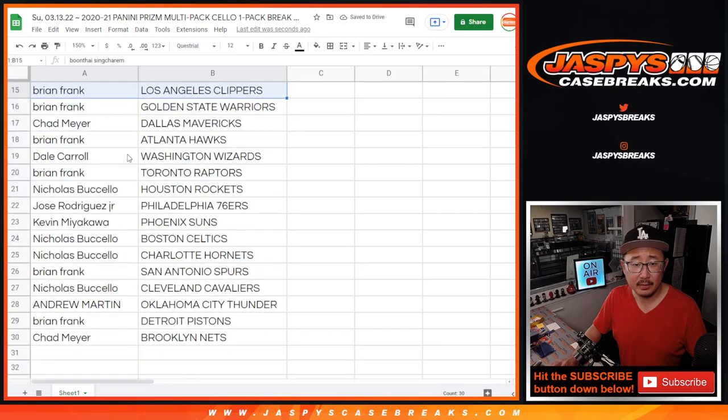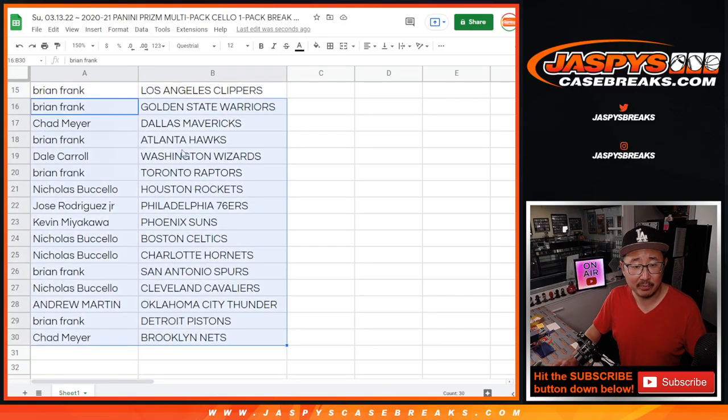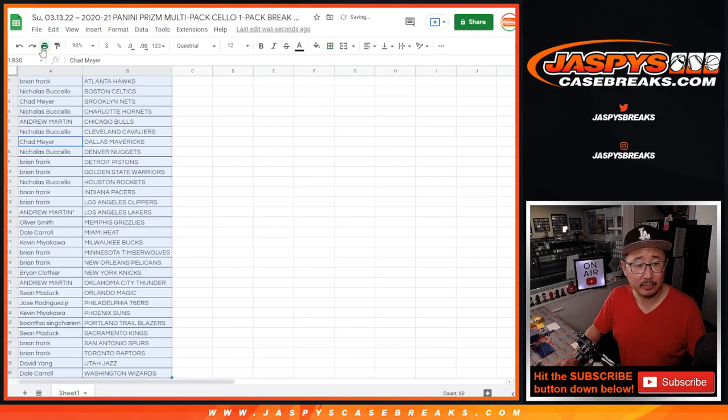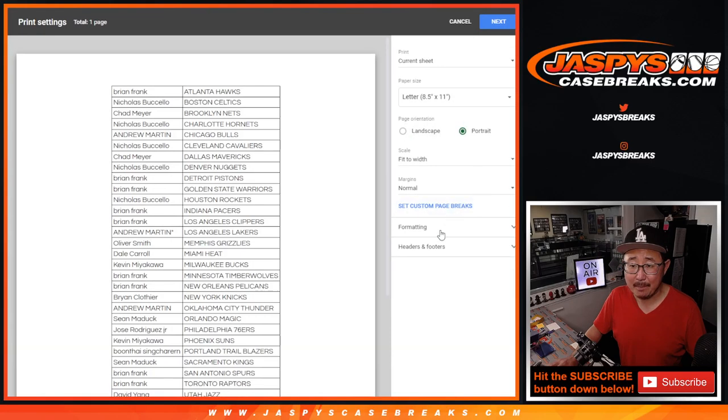All right, there's the first half of the list right here. There's the second half of the list right over here. Let's just print this out and rip up on this pack.